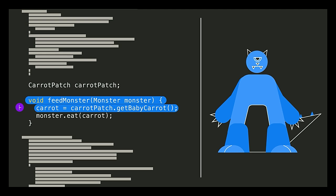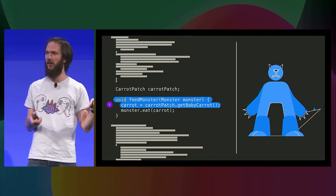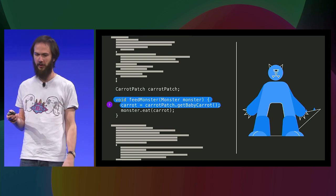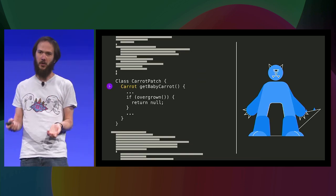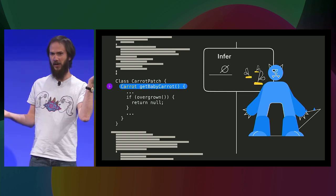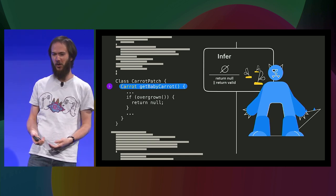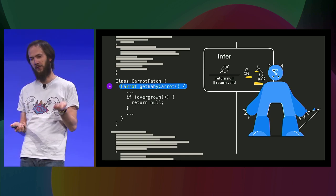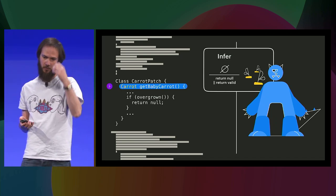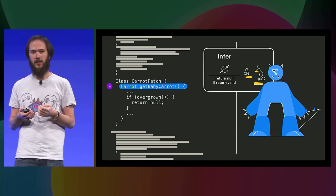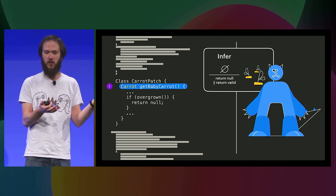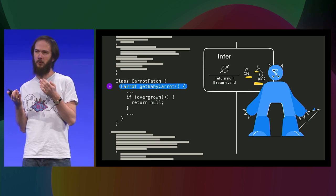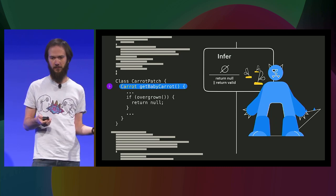The first line here is a method call to get baby carrots. Infer doesn't know what that does yet, so what it would do is pause the analysis of the current method to go and analyze this other method, get baby carrots. So here's the code for that. It's possibly in a different file, dealing with all vegetable-related features of your program. And here Infer, again, we go line by line, trying to understand what the function does. And after it finishes executing, it returns a value that's either null or a valid carrot.